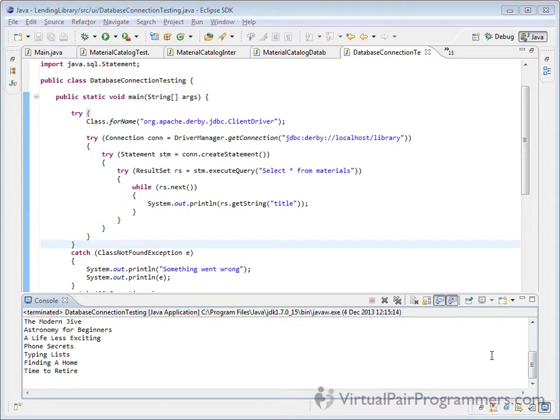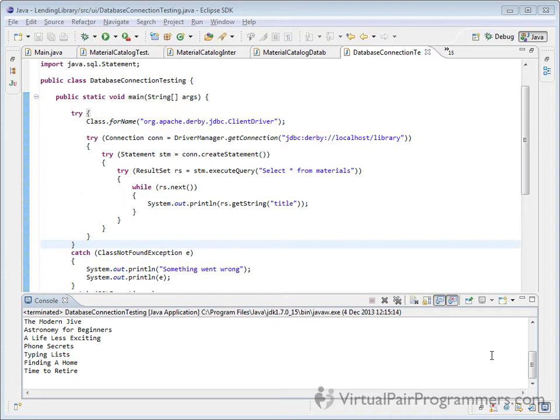So right now what we've got is three separate try-with-resources statements. By try-with-resources I mean a try statement that uses regular brackets to run code that opens a resource. So the structure of our code right now is to open the connection and then only go further if that worked. Next we create a statement and again we only go further if that worked, and so on. We've created this series of nested blocks each of which will only run if the one before it worked.